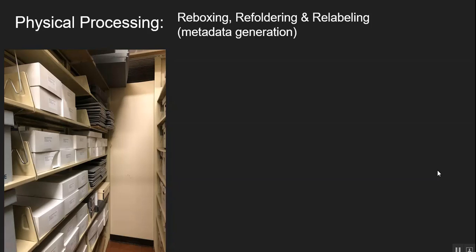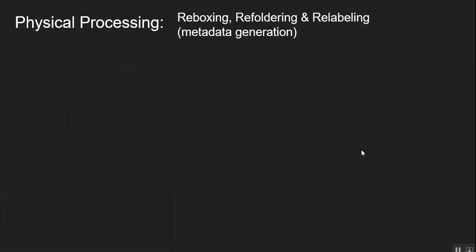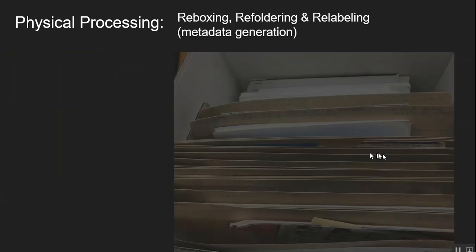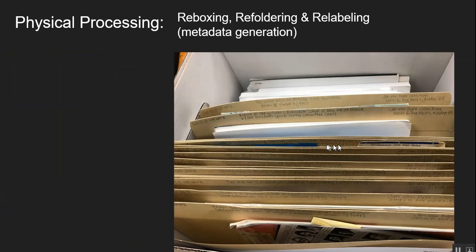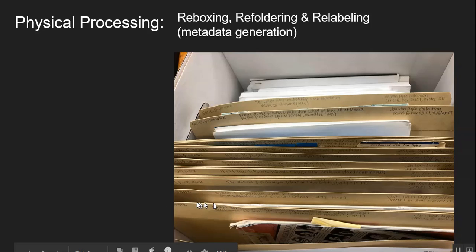And so a lot of our archival materials are purchased. Our folders, our boxes are purchased using grant monies. Or sometimes we have sponsorship from the law school to help us preserve a particular collection. These items are kept in intensive storage. And this is an example of a box that is being relabeled in action.